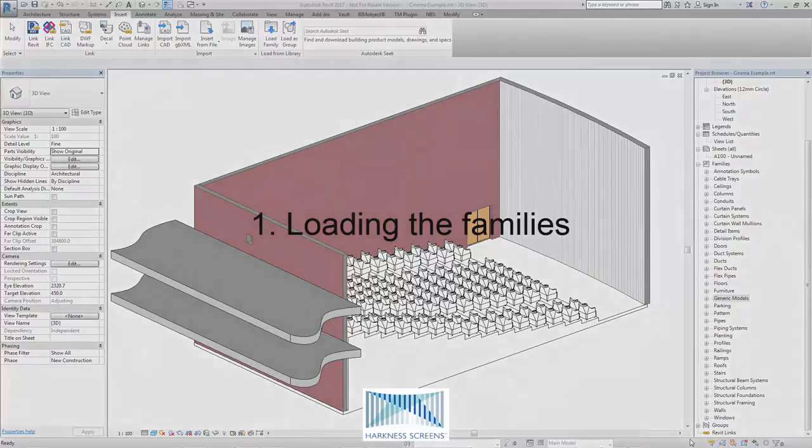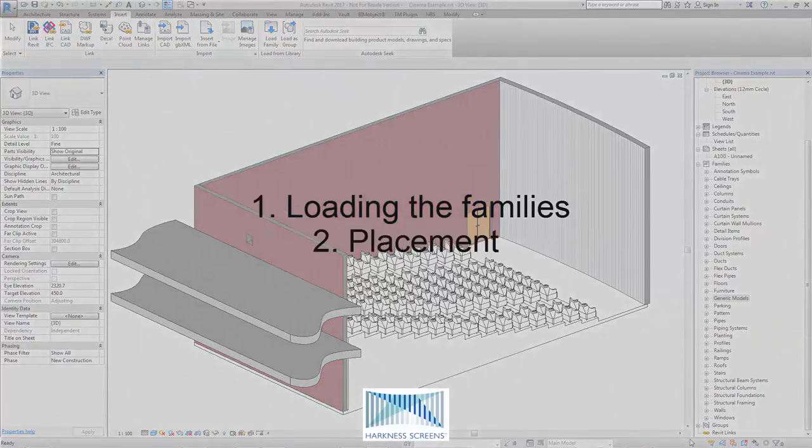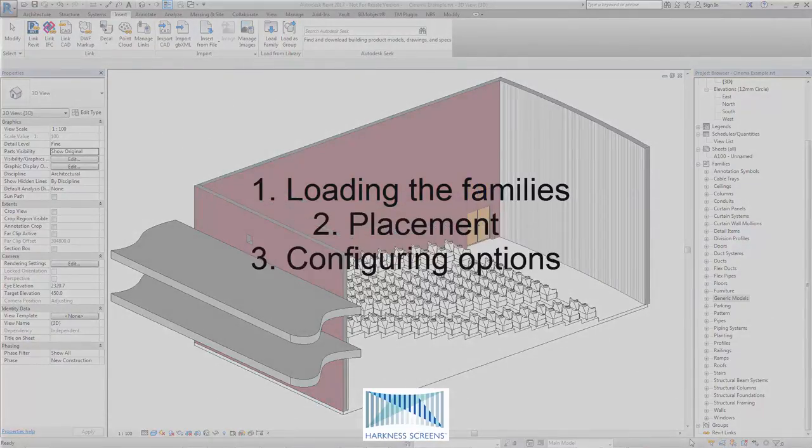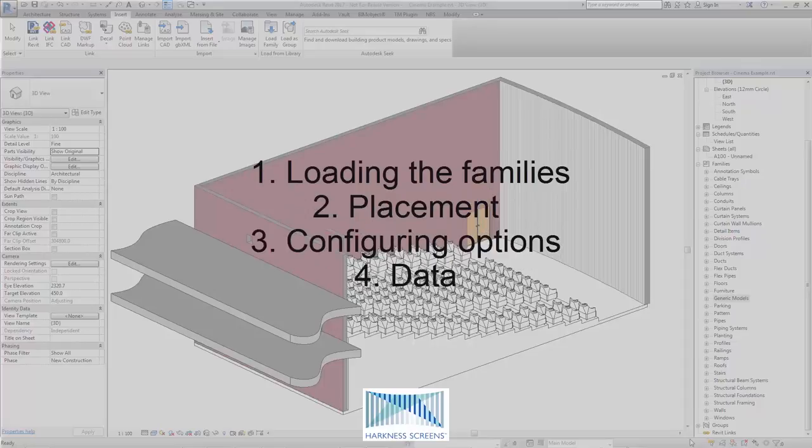In this video, we'll cover loading the families, placing them into a Revit project, configuring them and the included data within the families.